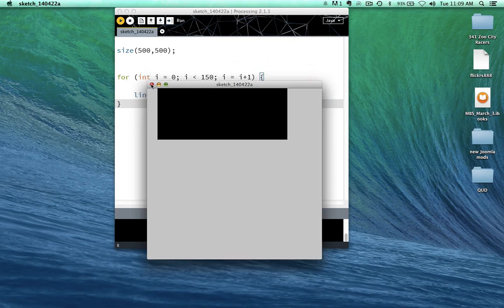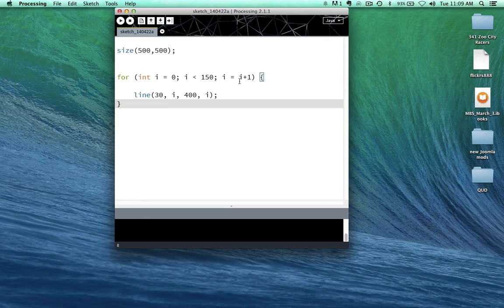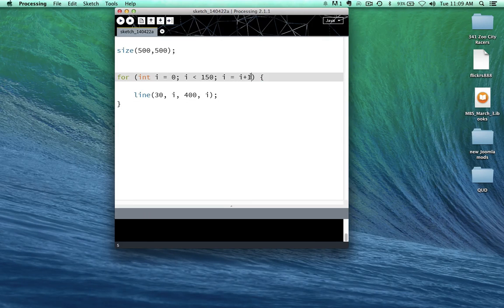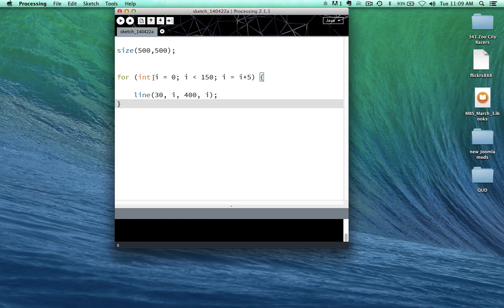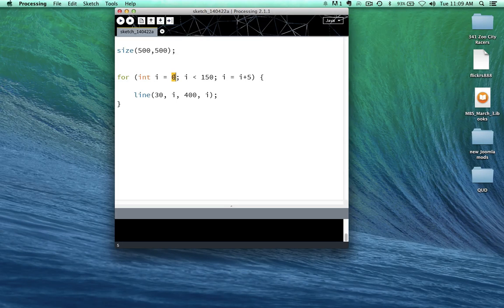Alright, let's test this out for a second here and see what happens if we change this i here plus 5. Let's see what's going to happen now. For the integer variable i, which currently has a value of 0, as long as i is less than 150,